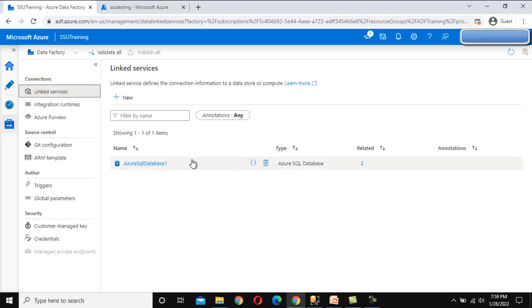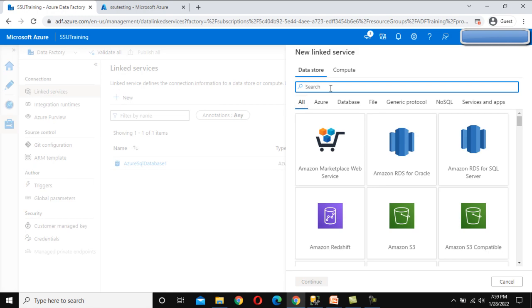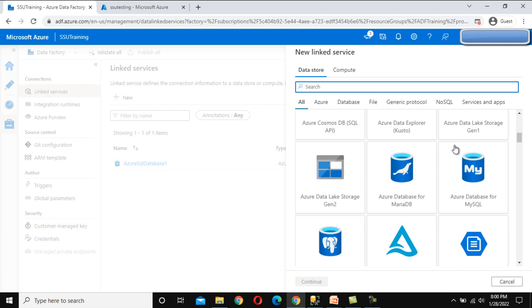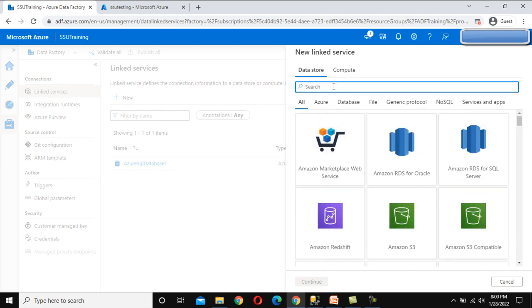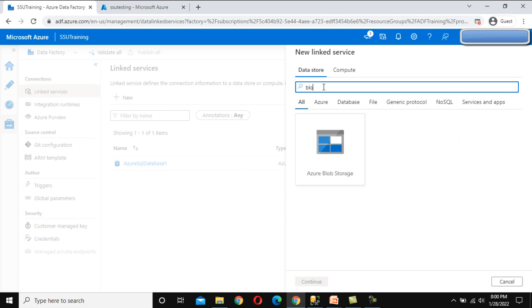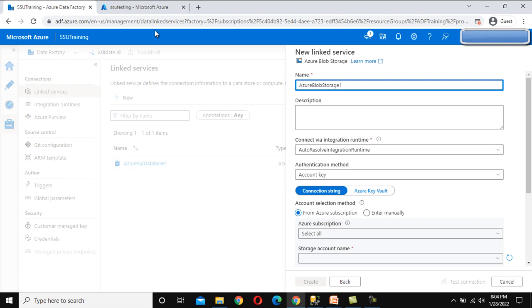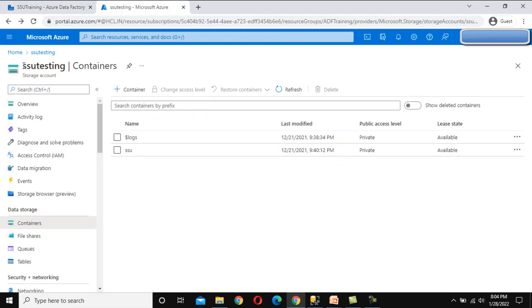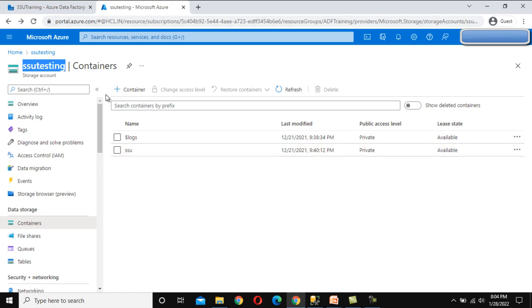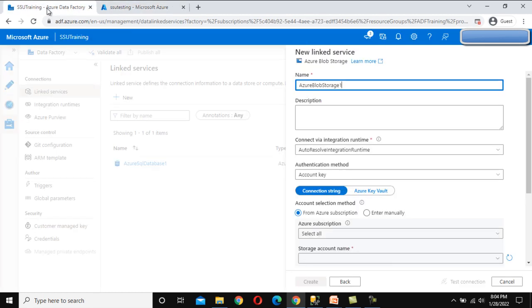Here I have already created a linked service. Let me try to create a new one. Click on New, and after that you can see the options available on which we can create linked services. First I want to create the linked service with Azure Blob Storage. Let me type blob — you can see Azure Blob Storage. Let me click Continue. Go to the second tab. If you remember, we have created this storage account SSU Testing, and under that we have created this container. If you haven't watched the Azure tutorial videos, I have created all these there, so you can watch how to create all these.